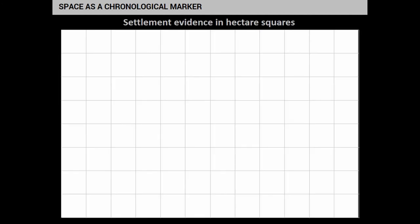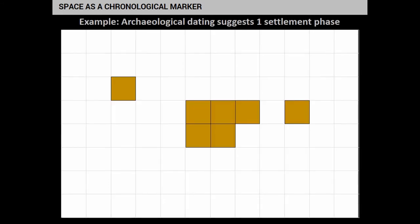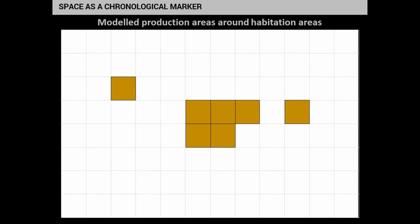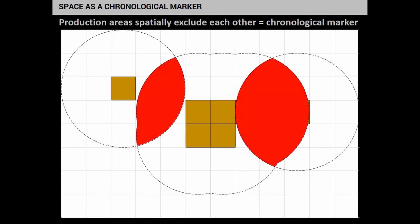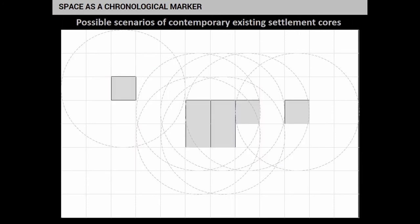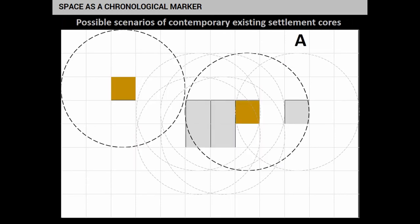As an example: let's say we have some settlement evidence distributed in hectare squares, and the dating suggests it is just one phase — early Bronze Age. What we can do is model the production areas around those habitation areas. When we do that, we see that the production areas overlap, which is an indication that they cannot be contemporary according to our theory. That is a chronological marker. So we can construct possible scenarios where those areas do not overlap — one scenario, another, another.